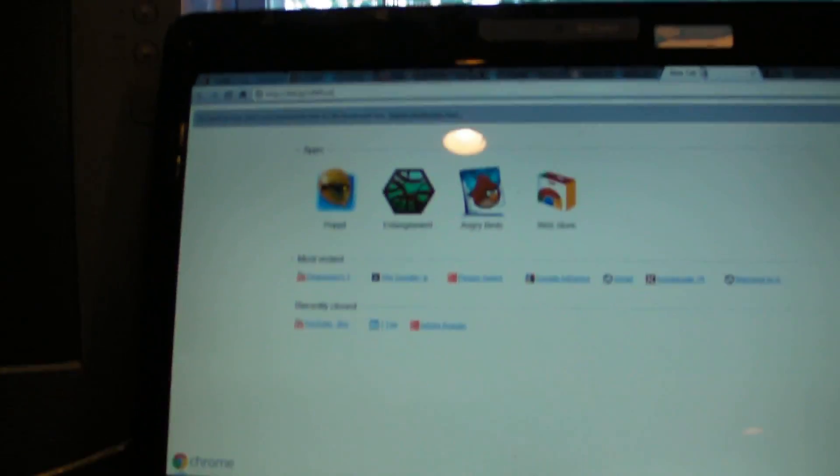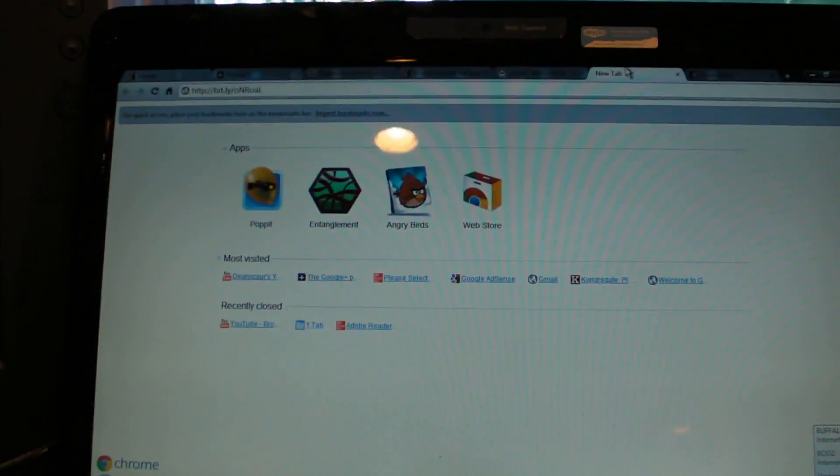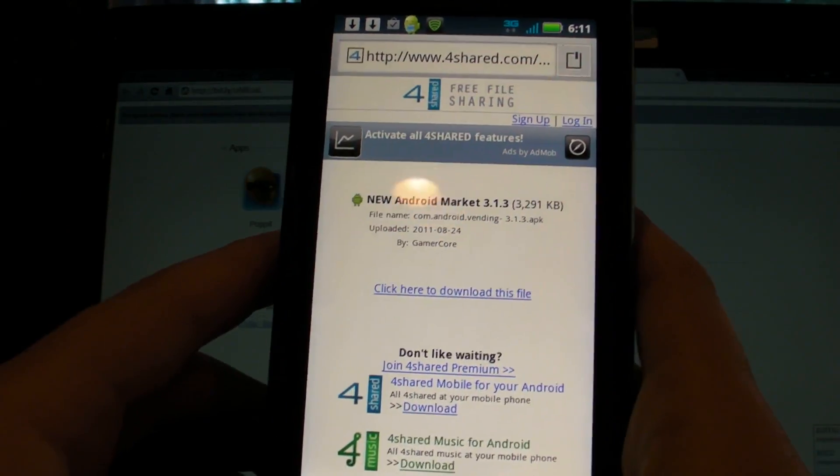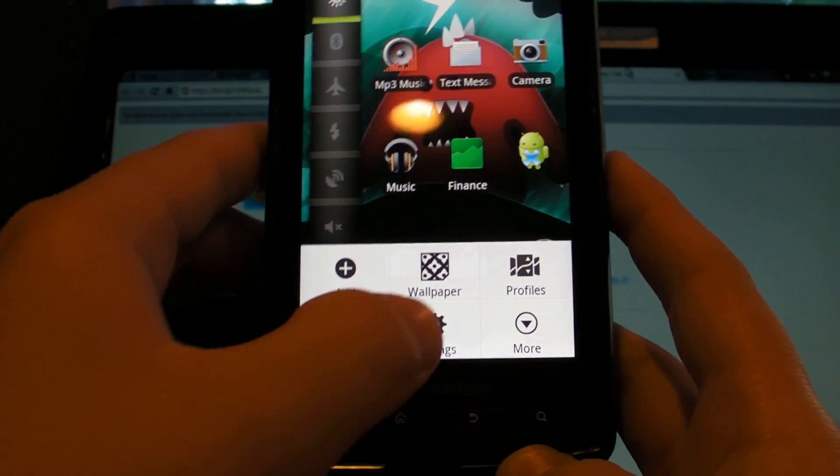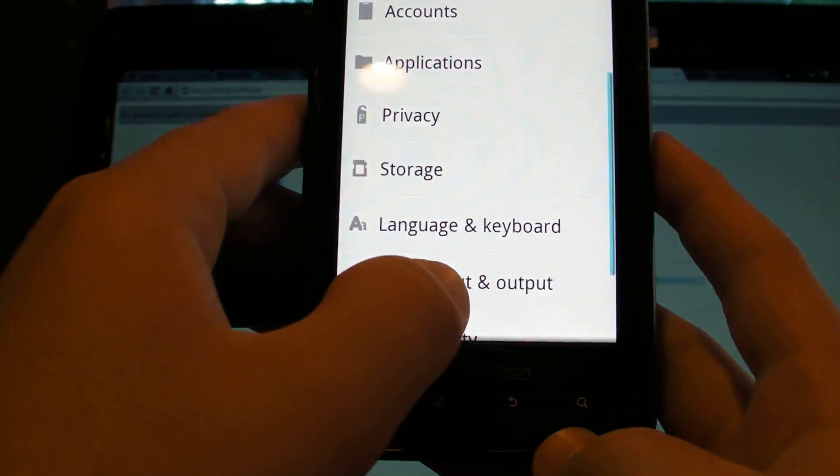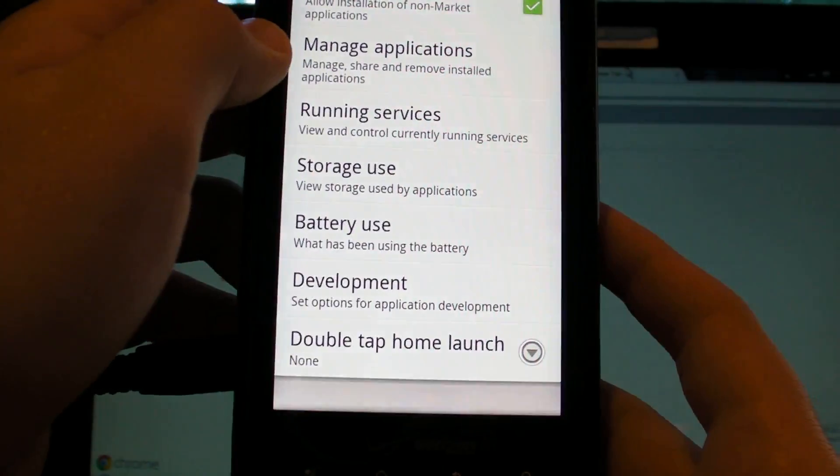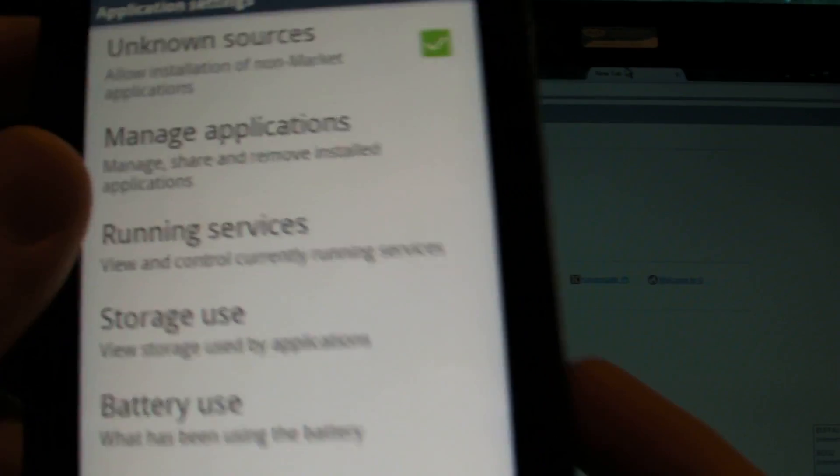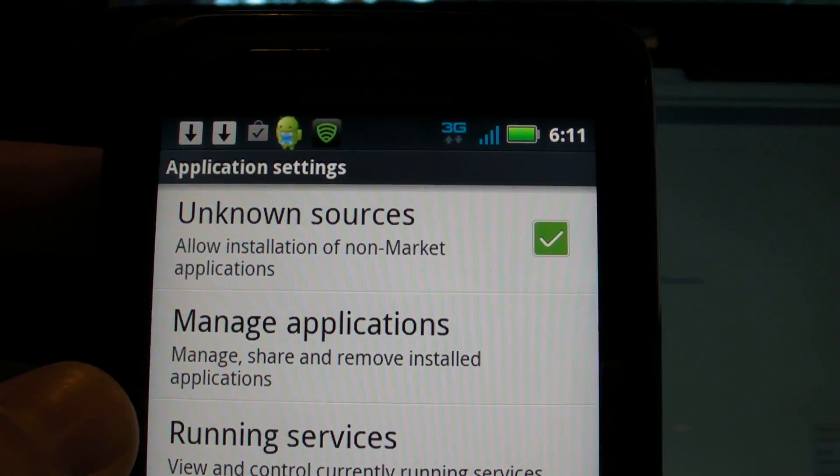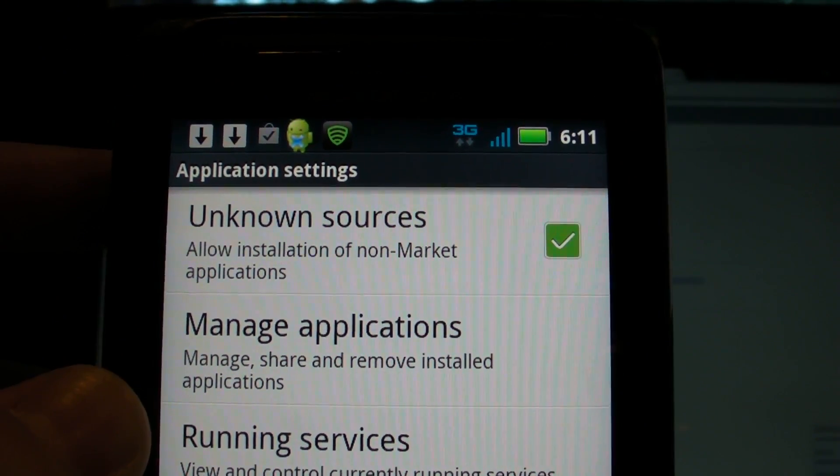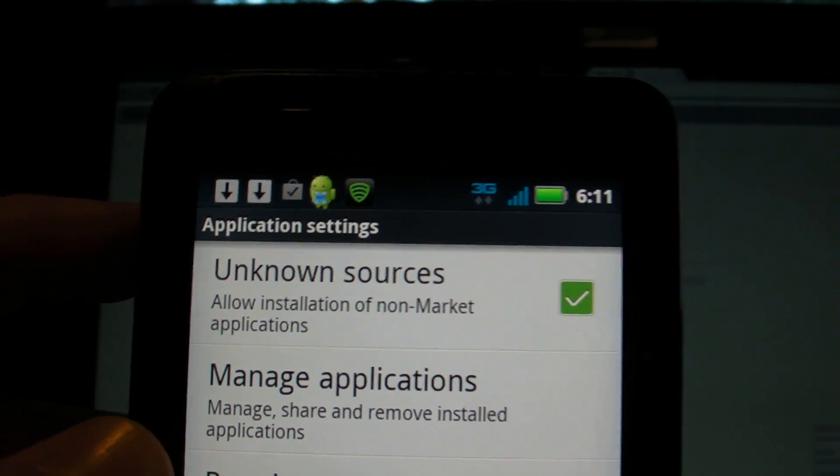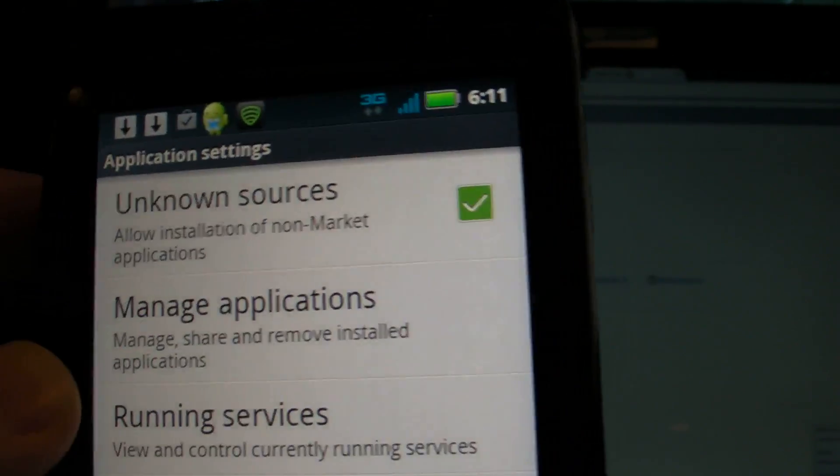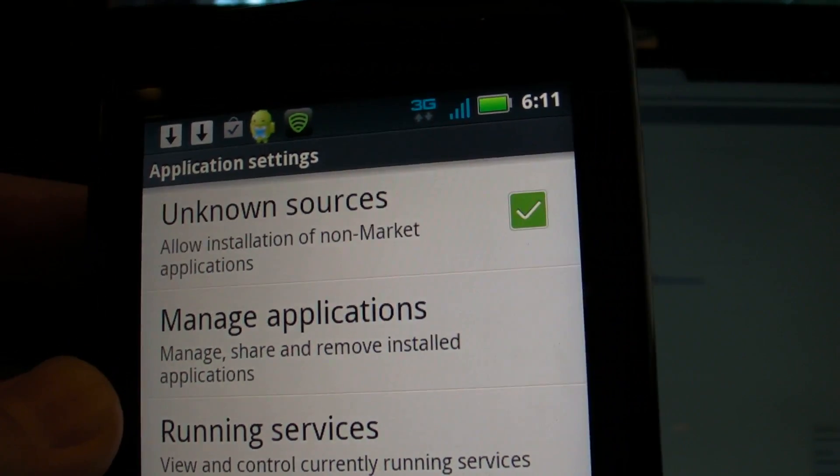So first thing you're going to do is you're going to go into your settings, if you haven't done this already from other downloads, go into applications and then make sure this is checked. Unknown sources allow installation of non-market applications, just check that because you're going to be downloading the Android Market from 4share.com or that link up here.